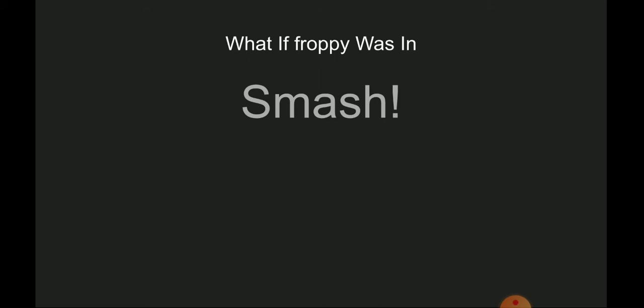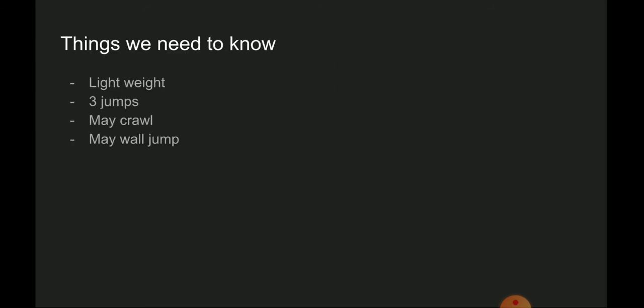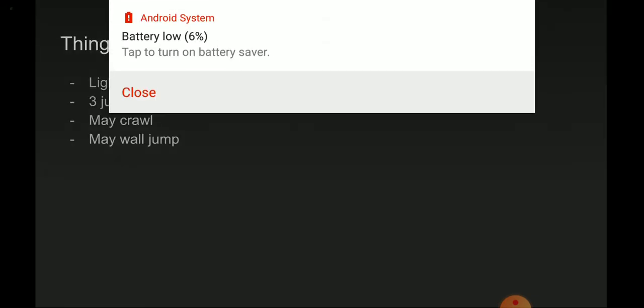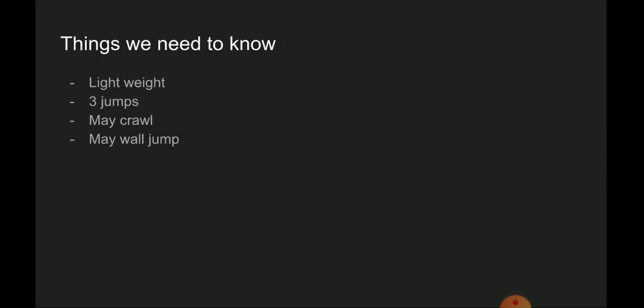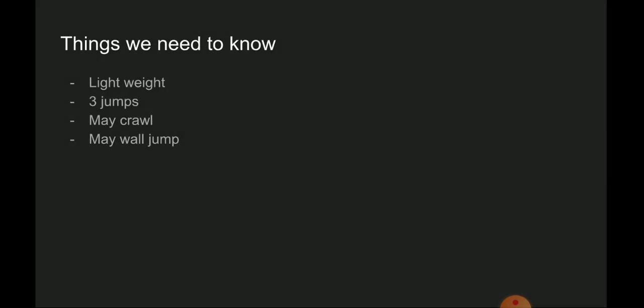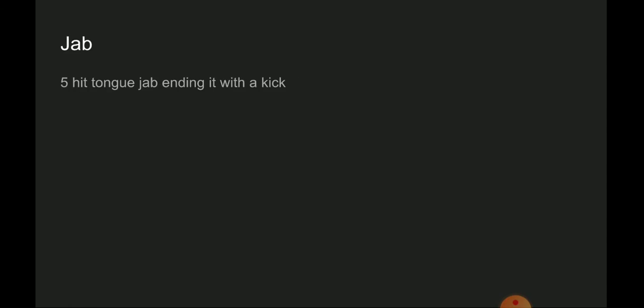Key things we need to know: lightweight, three jumps, may crawl, and may wall jump. Now for the basics.